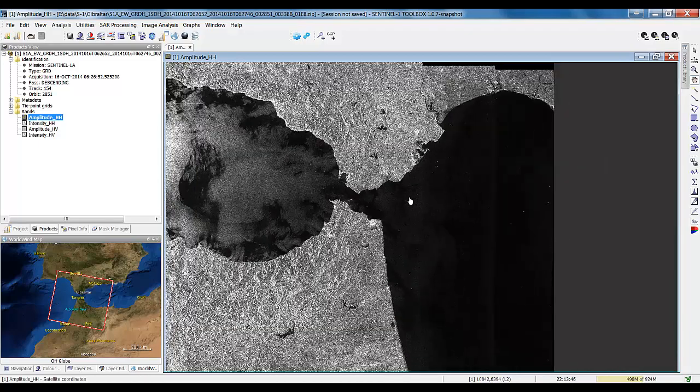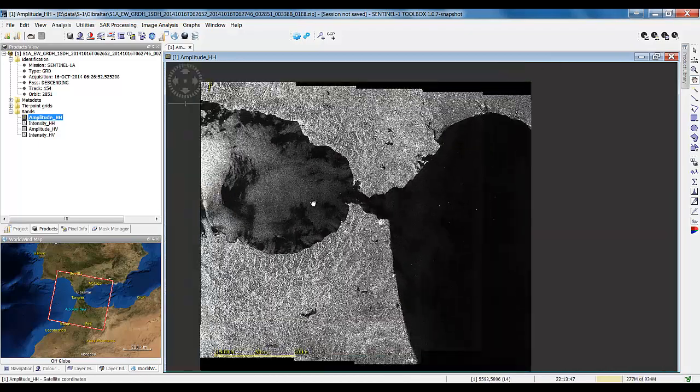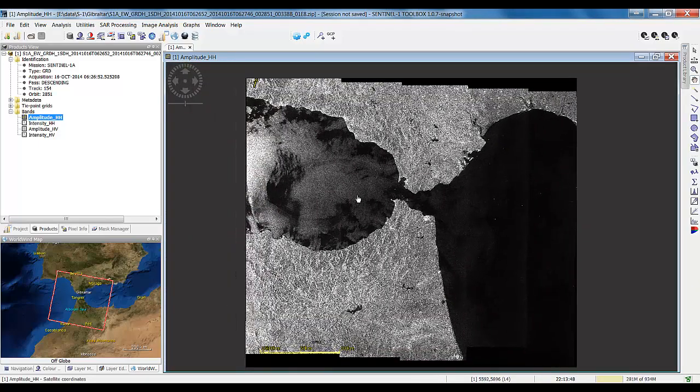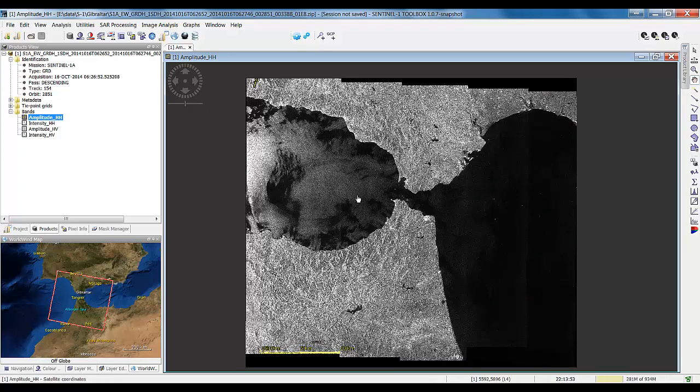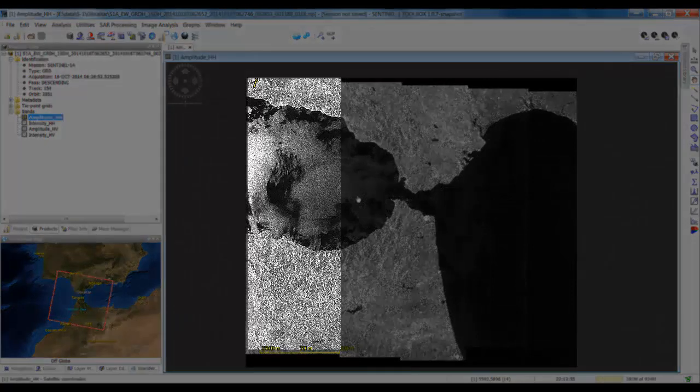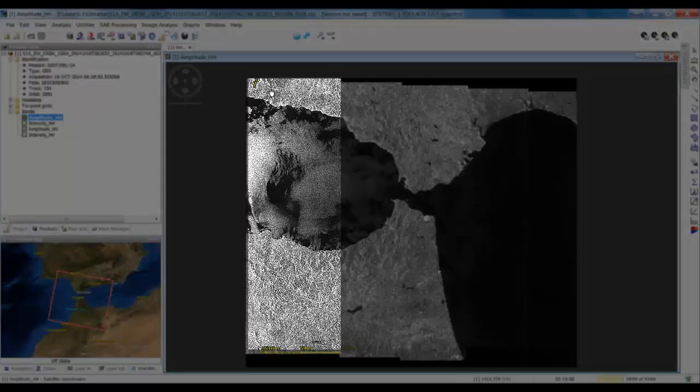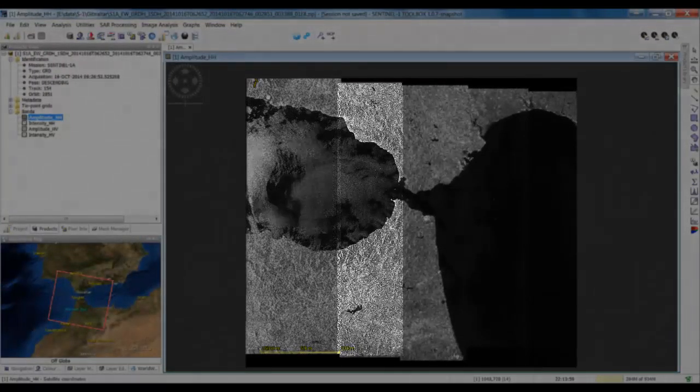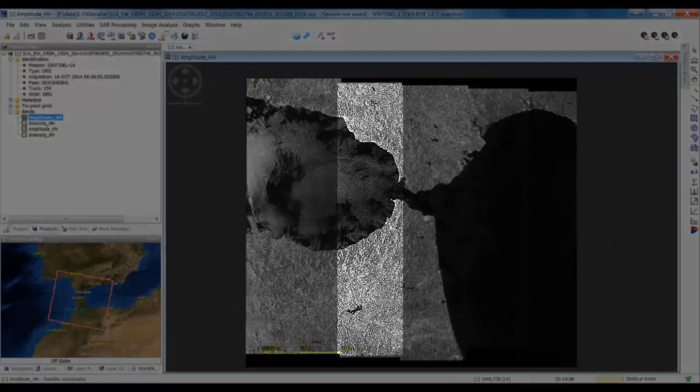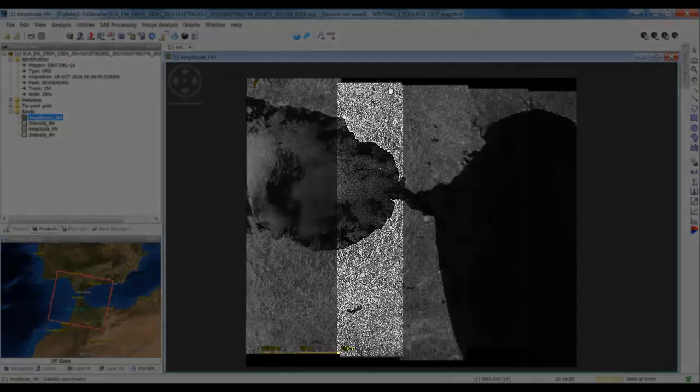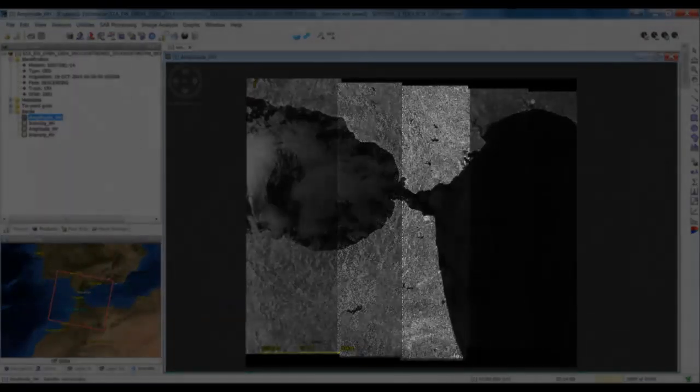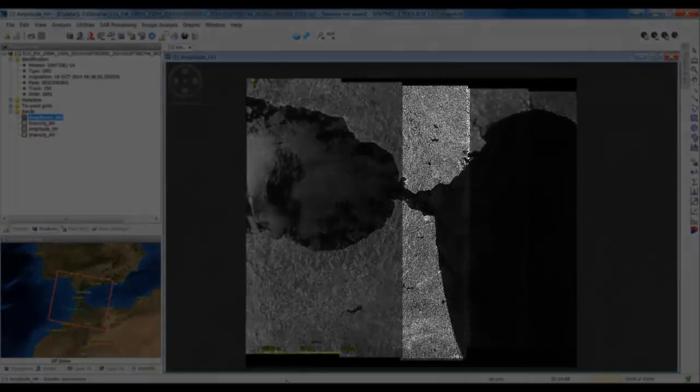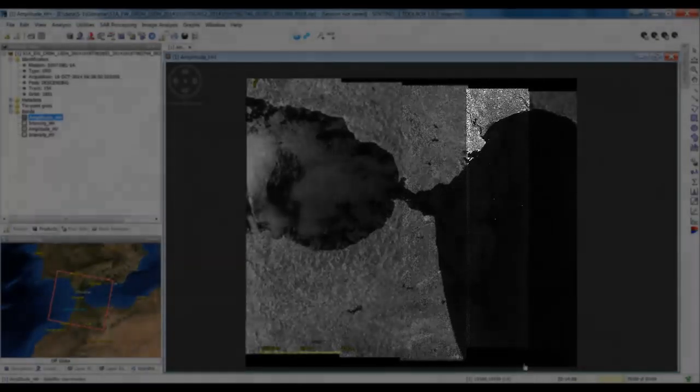Another interesting thing about this product is because it's an extended wide swath Topsar product from Sentinel-1, and you can see the sub-swaths here. An EW product will have five sub-swaths. And this is why you see this pattern here at the top and at the bottom.